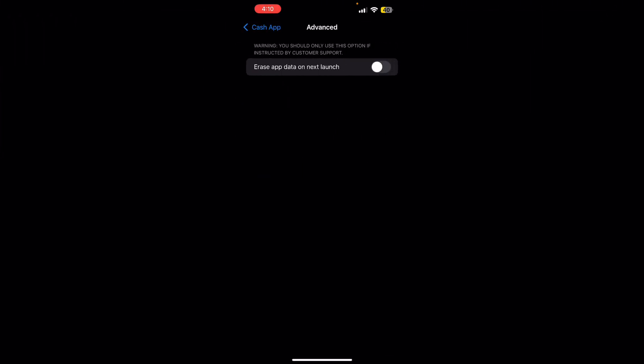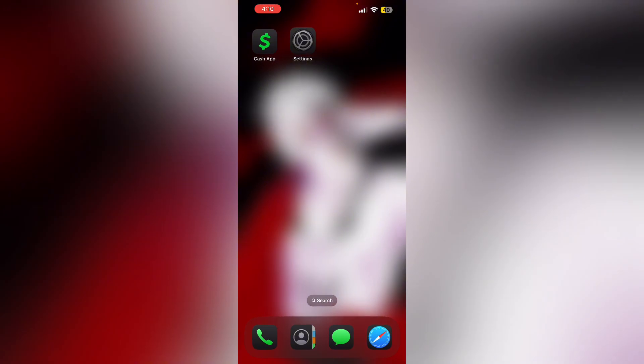Then check internet connection. Ensure you have a stable internet connection. Try switching between Wi-Fi and cellular data if necessary.